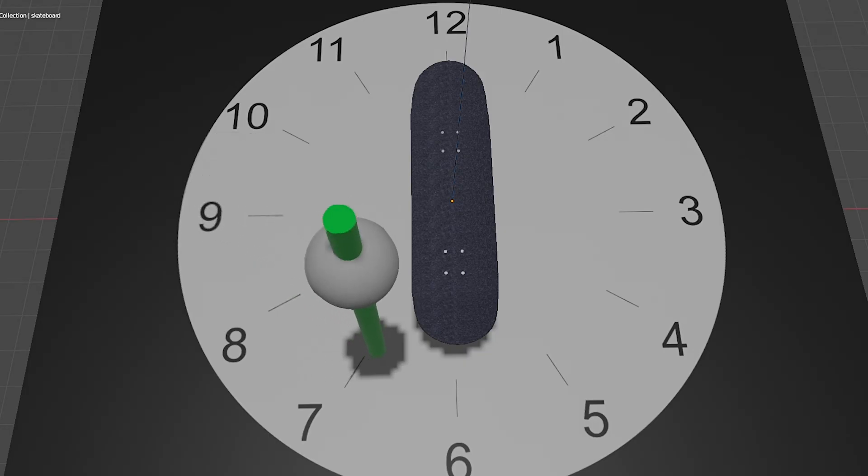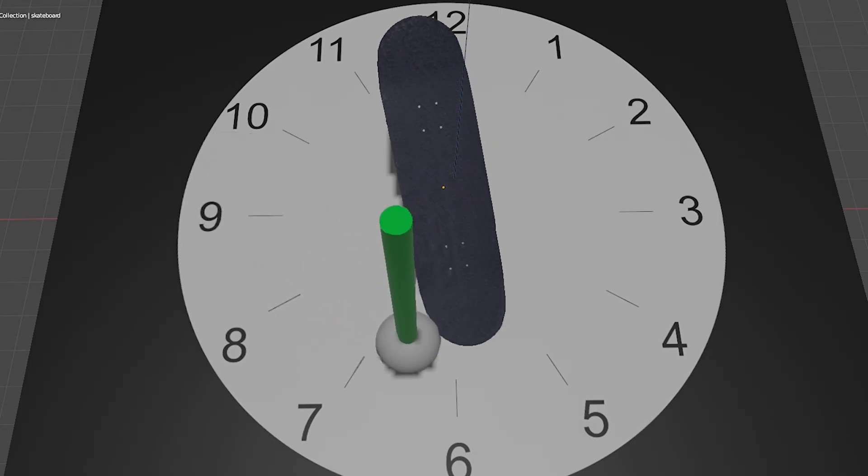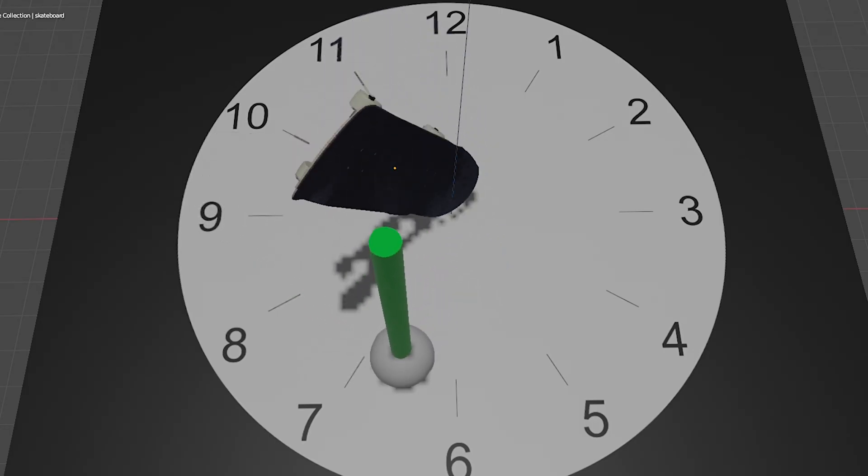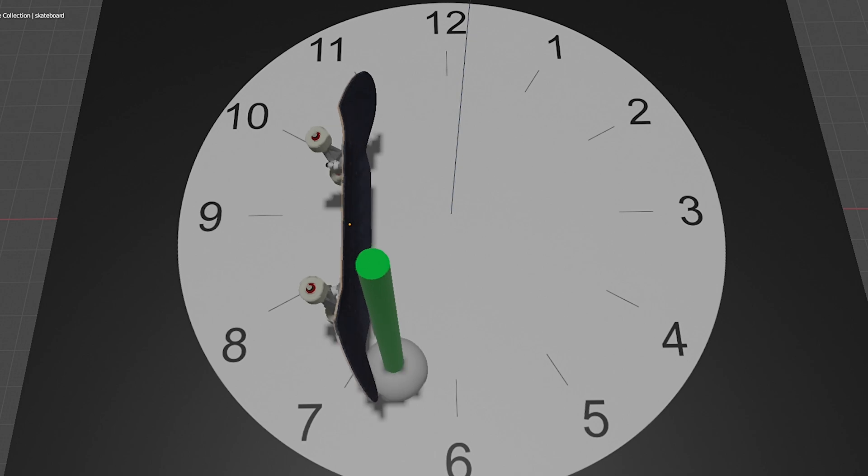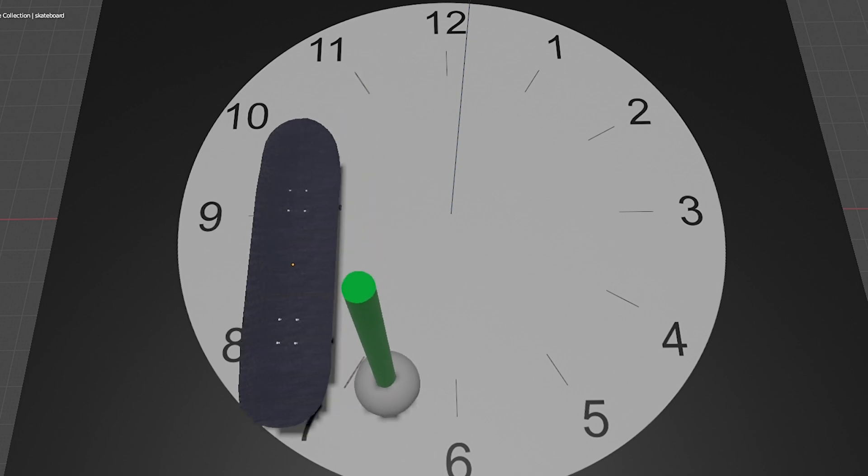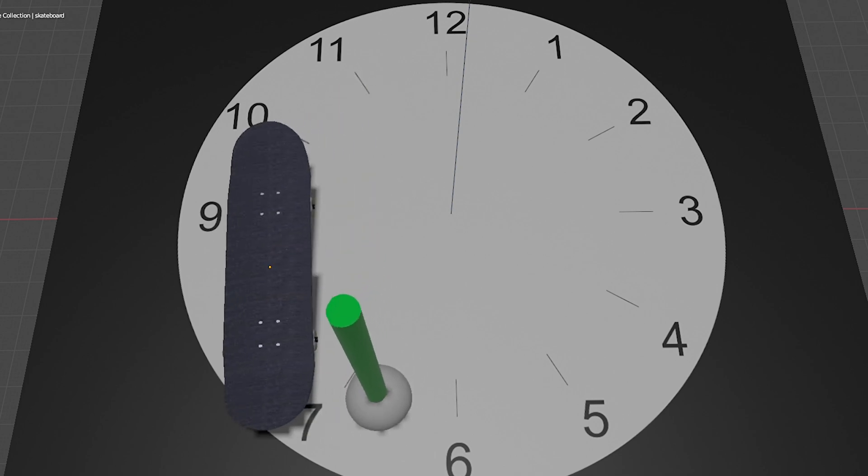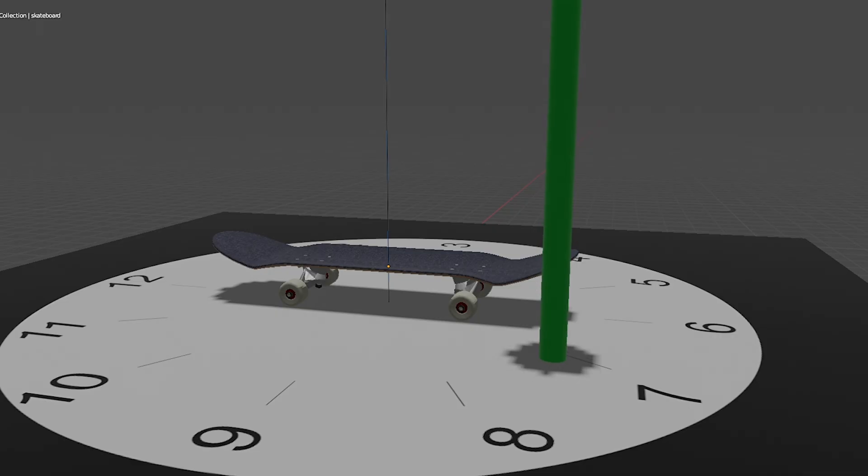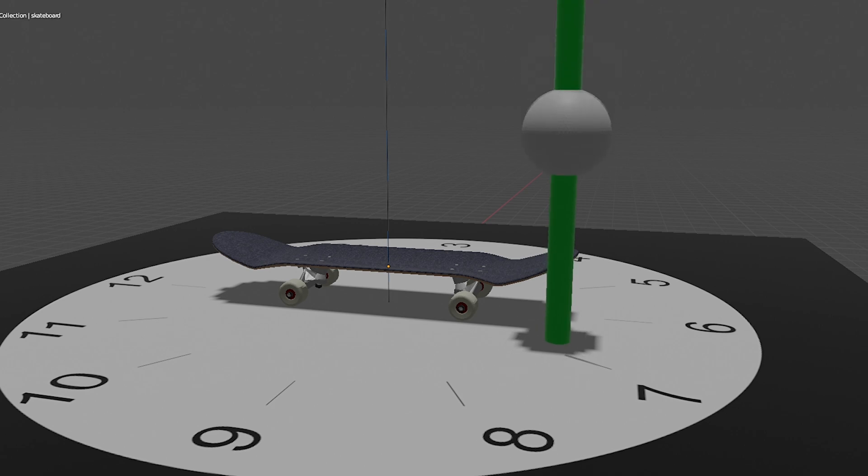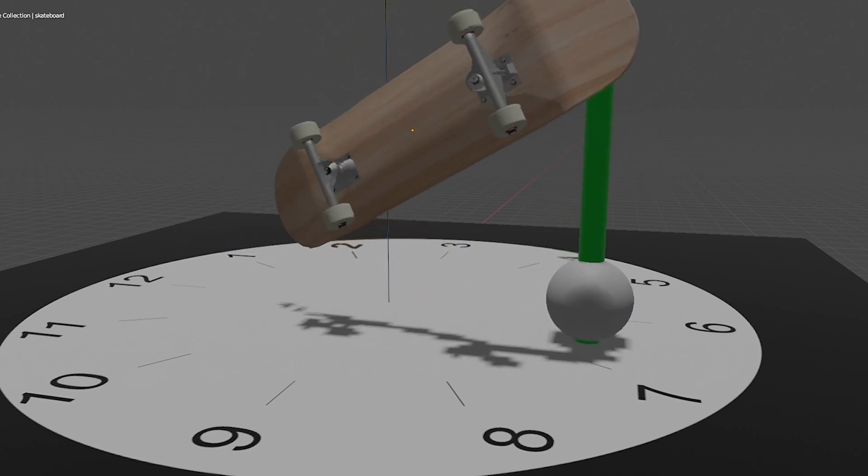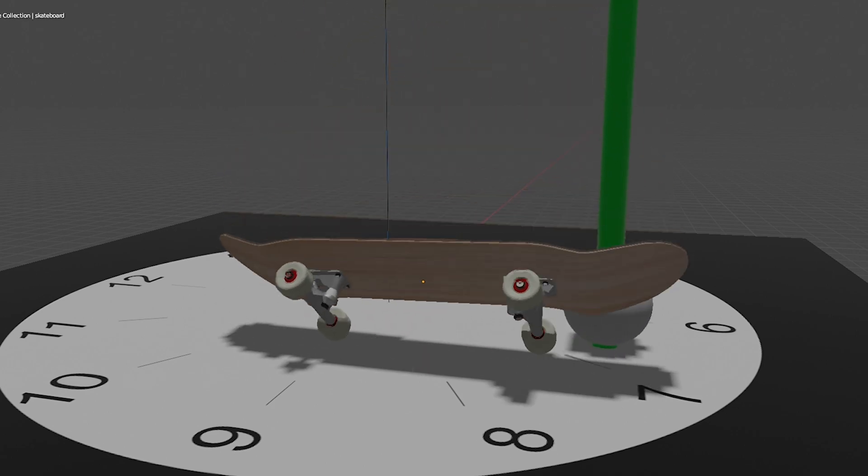Now, let's see how it goes. As you can see, the board seems to land at around 7 to 8 o'clock from its original location.